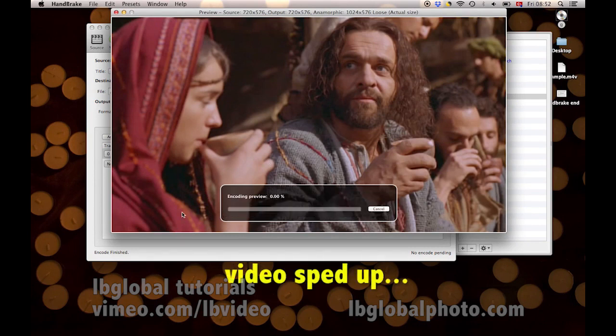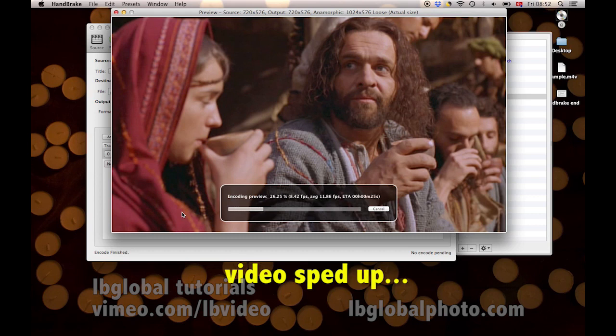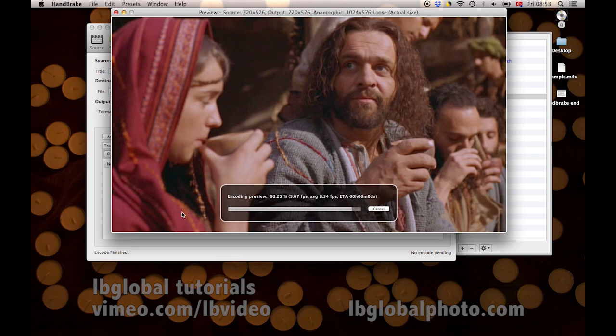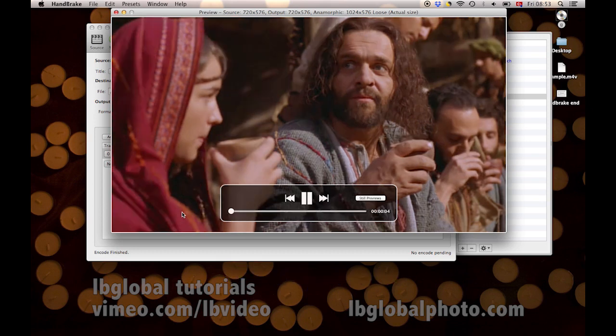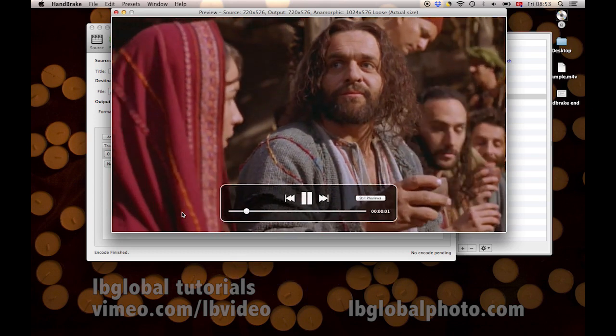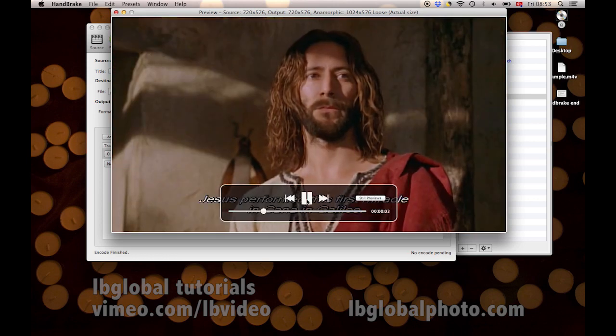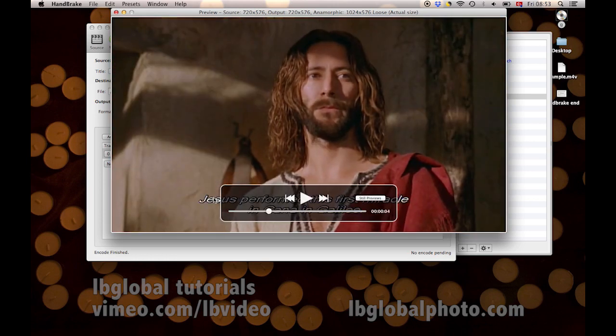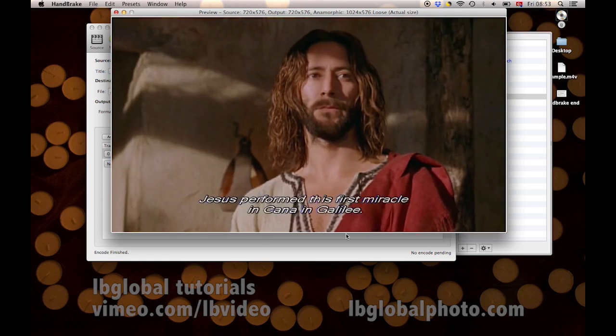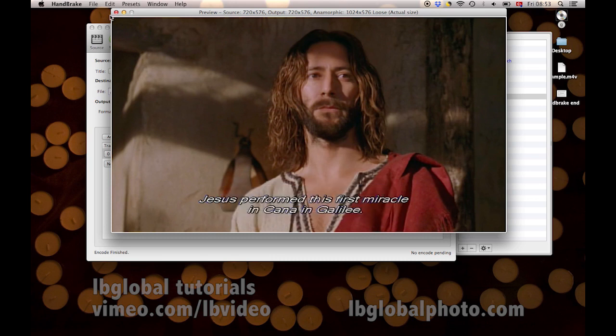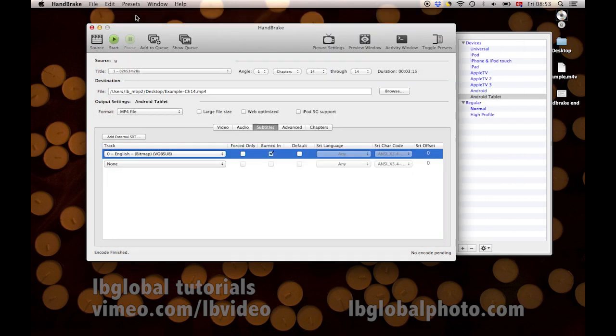Now, the Preview window is going to show us what the file is going to look like after it's been compressed. You know, if it's going to be a different size or maybe the pictures you want to adjust just to make it a better picture, this is where you can check to see what your adjustments have done before you actually go through the encoding process. And it plays with audio. Let's see, it's got the subtitles on it. And that's what we want to see.